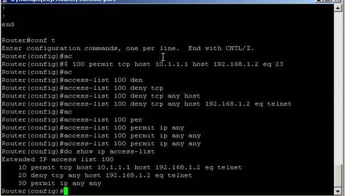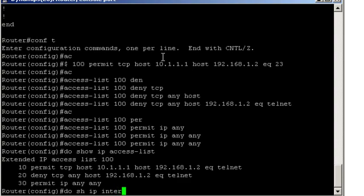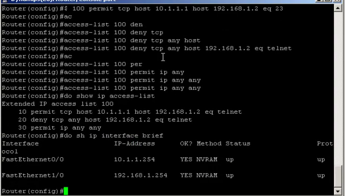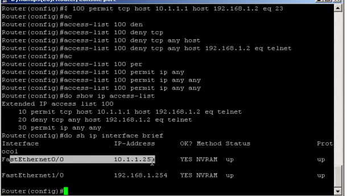Now let's go ahead and apply it to the right interface. I know it's interface FastEthernet 0/0. Otherwise we could double check that too. Show IP interface brief. Correct. FastEthernet 0/0.